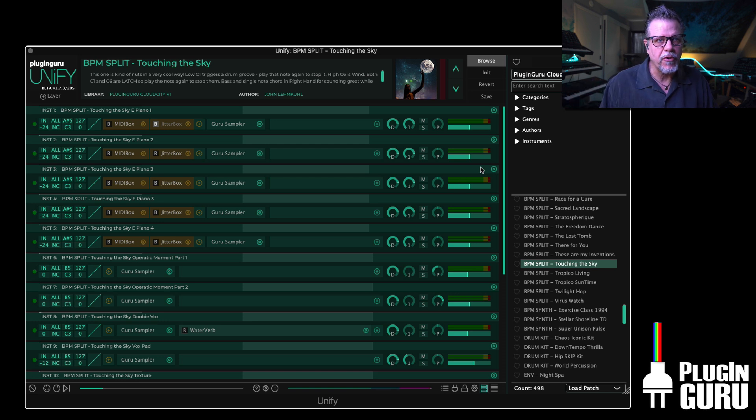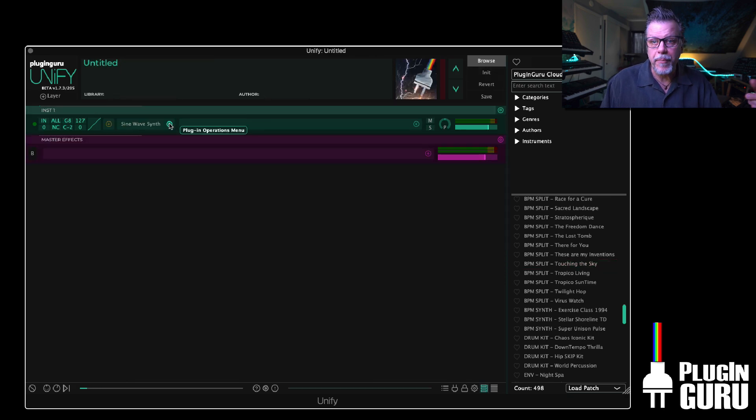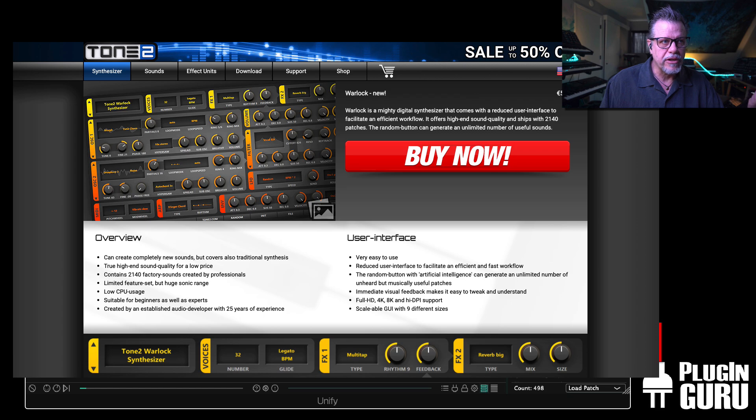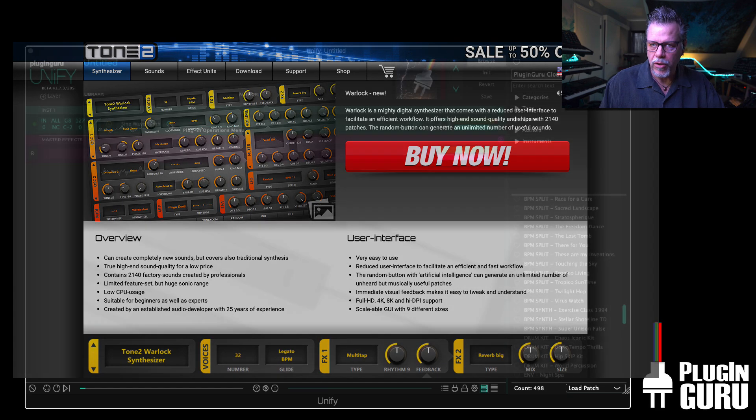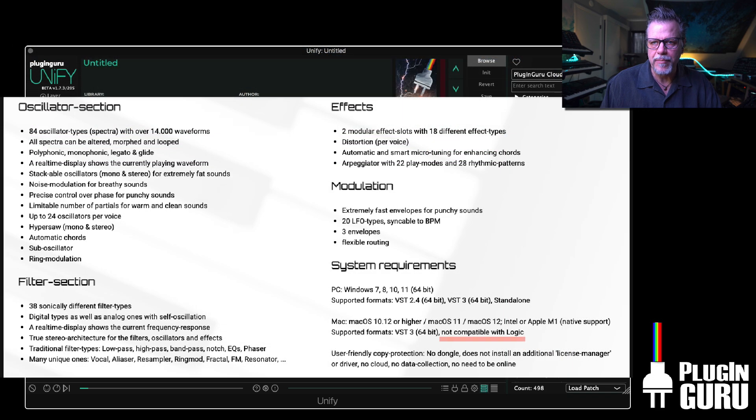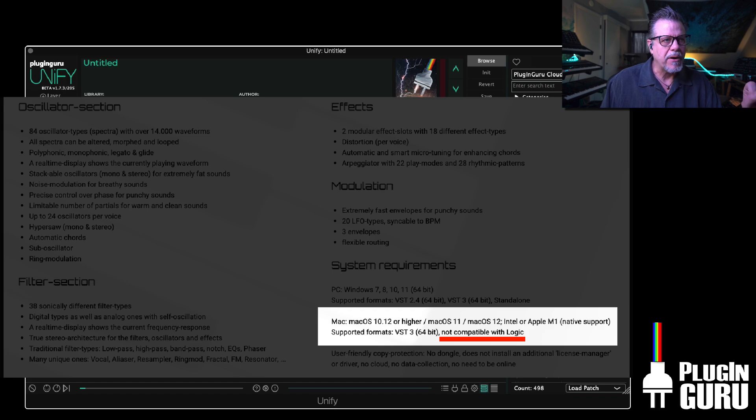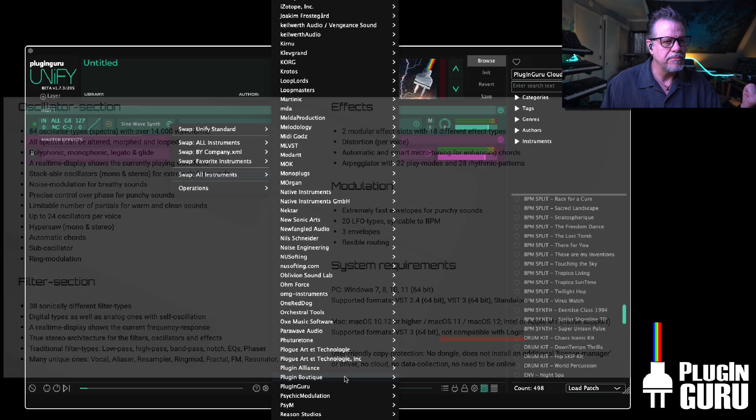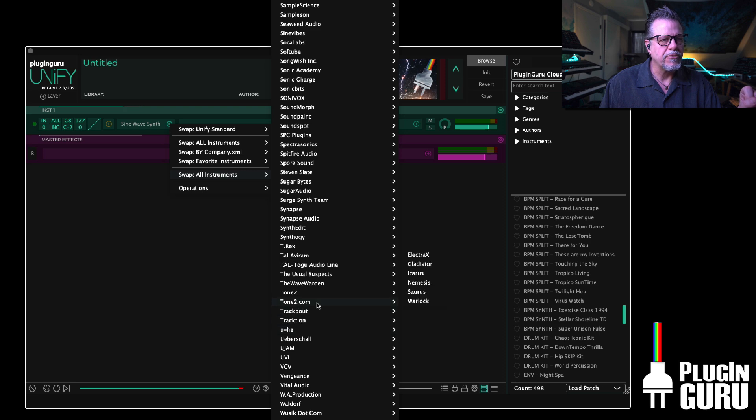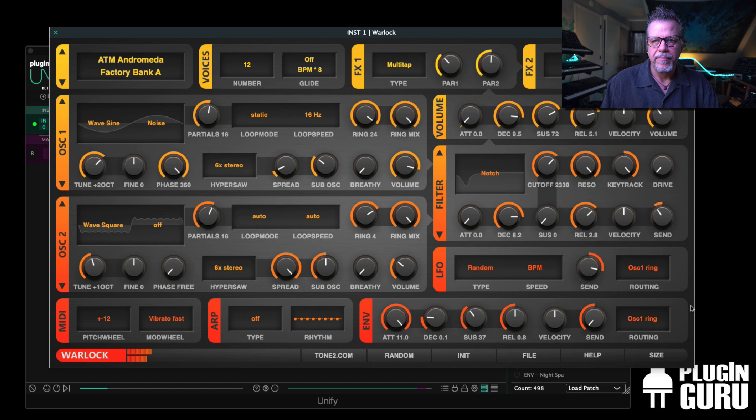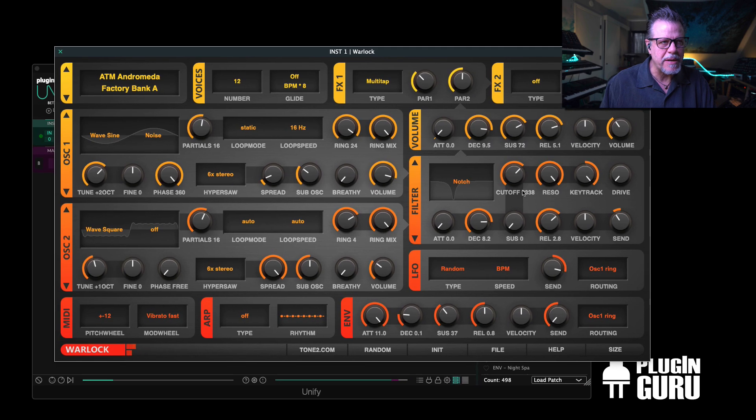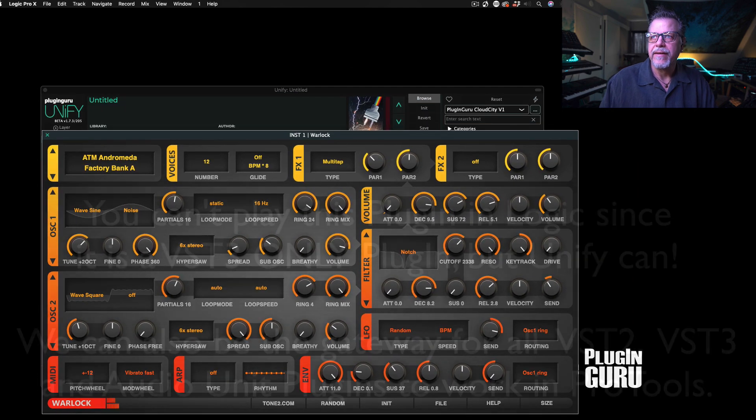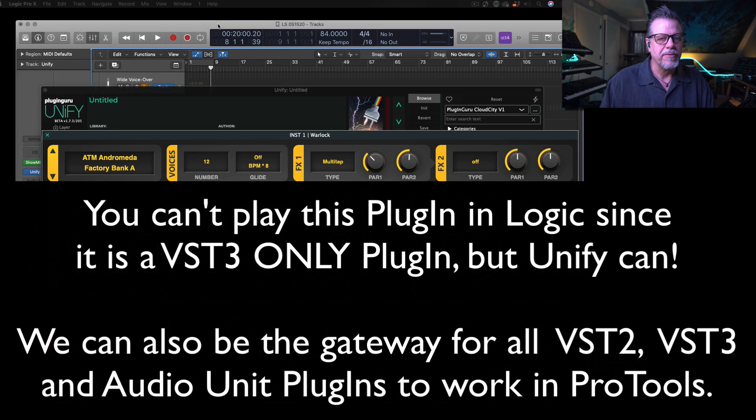So even though this is the audio unit version, for example, Tone 2 has a really cool synth called Warlock. On the Mac it's available only in VST3 format, but I can go down here to Tone 2, Tone 2 Warlock, boom. I'm playing a VST3 plugin inside of Logic Pro.